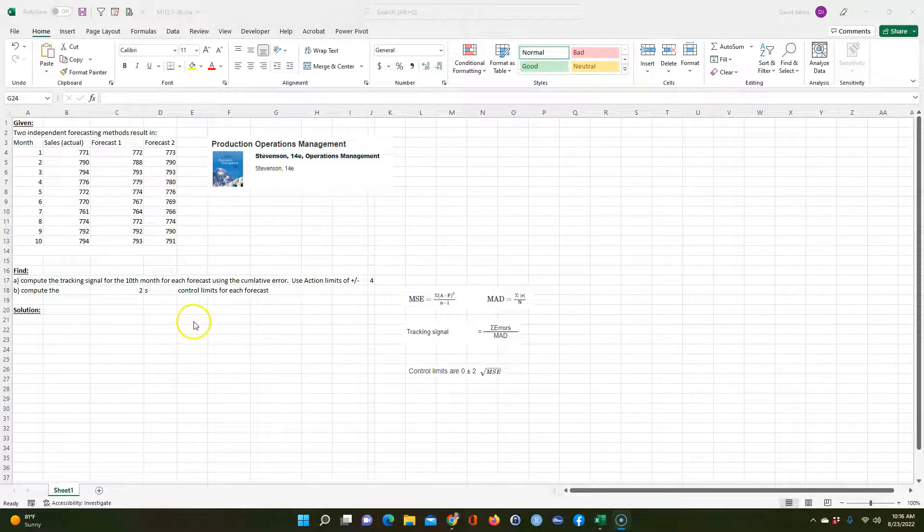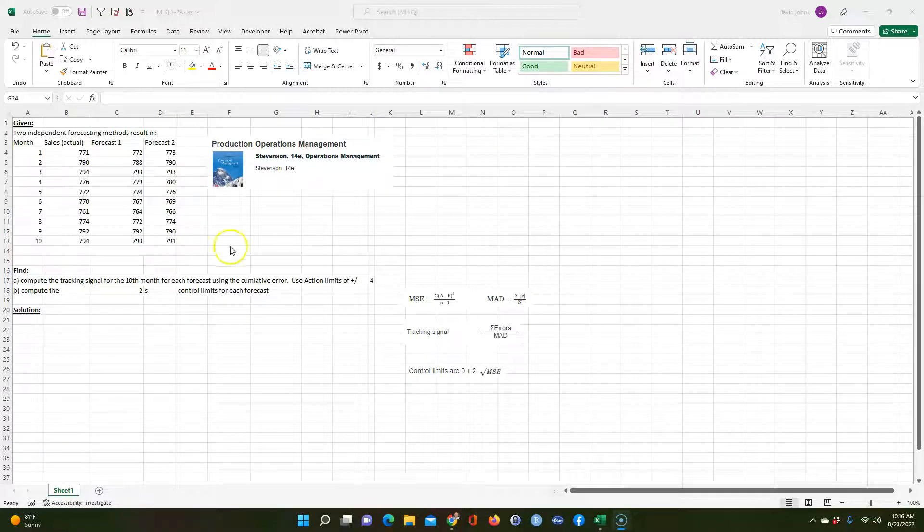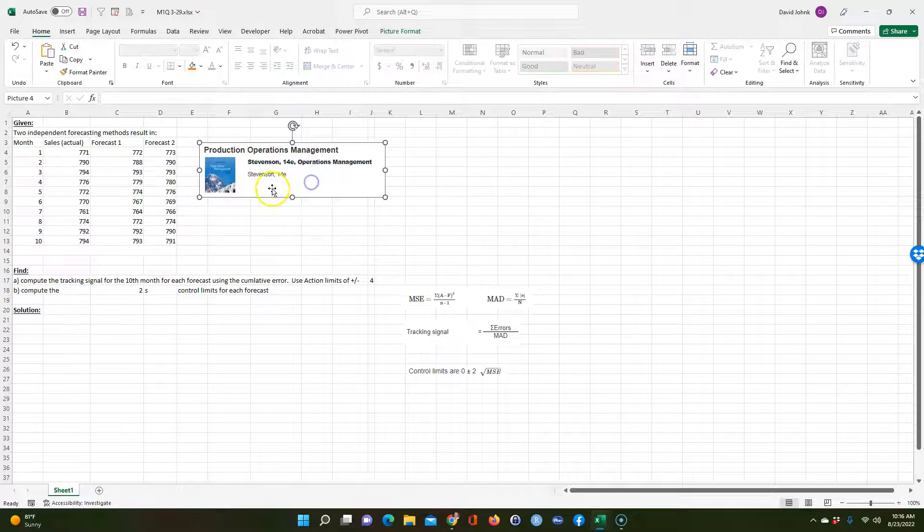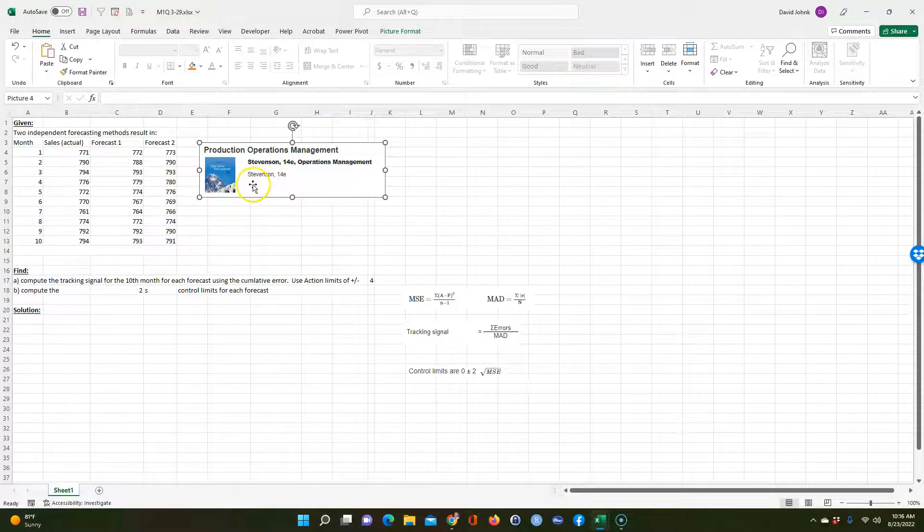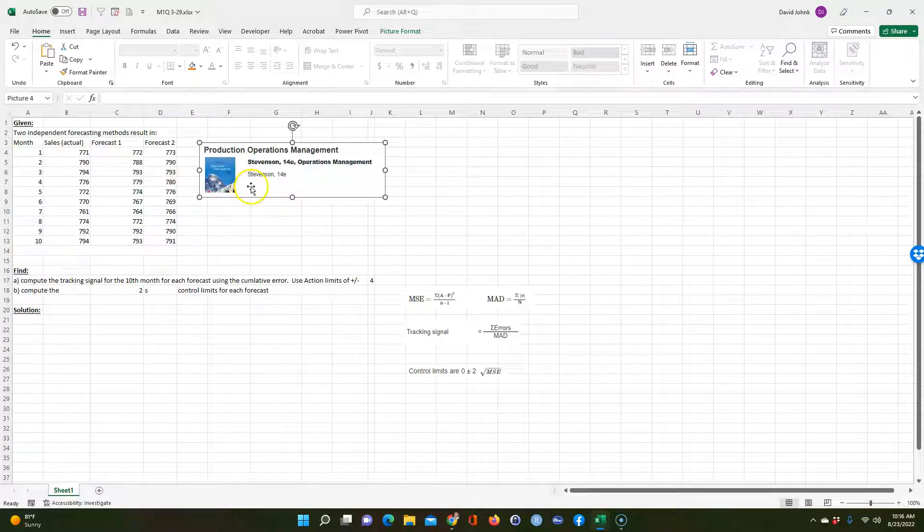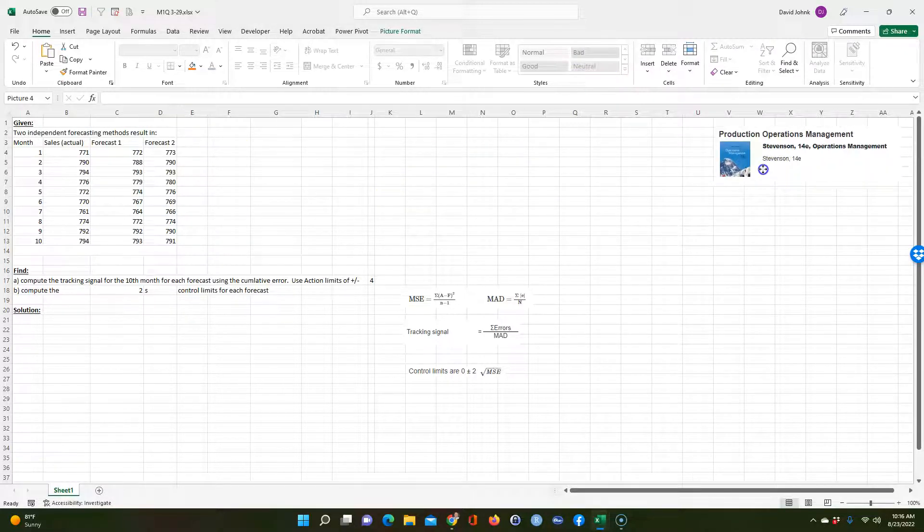I had a request from one of my MBA students on how to solve this problem on Excel. This problem came out of this book here. It's production operations management by Stevenson, a very good textbook. So if you're looking for a good textbook on production operations, that's what you want to use.